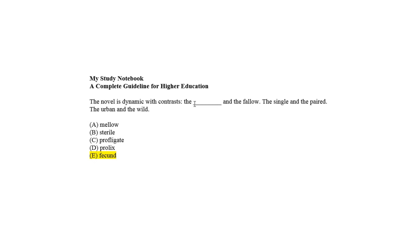With the correct option indicated by the last two lines, where single and paired are opposite to each other, so urban and wild are.